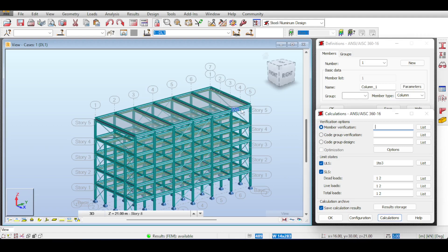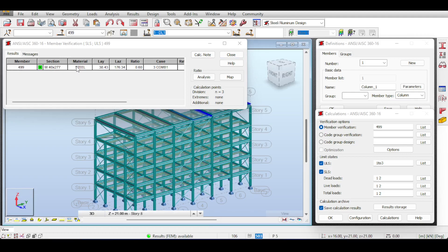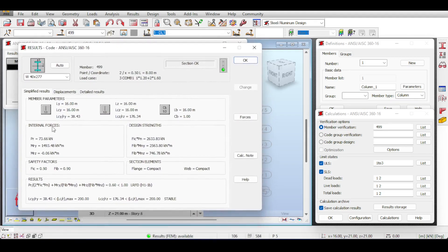You can verify or design. Verifying means to check if something conforms with the design code or not under the given loads. If you select a member, you can see the selection is registered — you are now verifying member 499 using the Ultimate Limit State and the Service Limit State. Running calculations will verify that member. Notice we have only used placeholder members and member 499 passes with flying colors — a ratio of 0.6 means you are using 60% of the available strength. The governing case was the combination case.